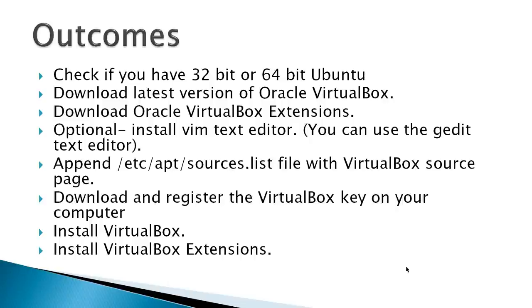Then we're going to follow the directions from the install page at the virtualbox.org site, append the etc/apt/sources.list file with the VirtualBox source page, then download and register the VirtualBox key on your computer.